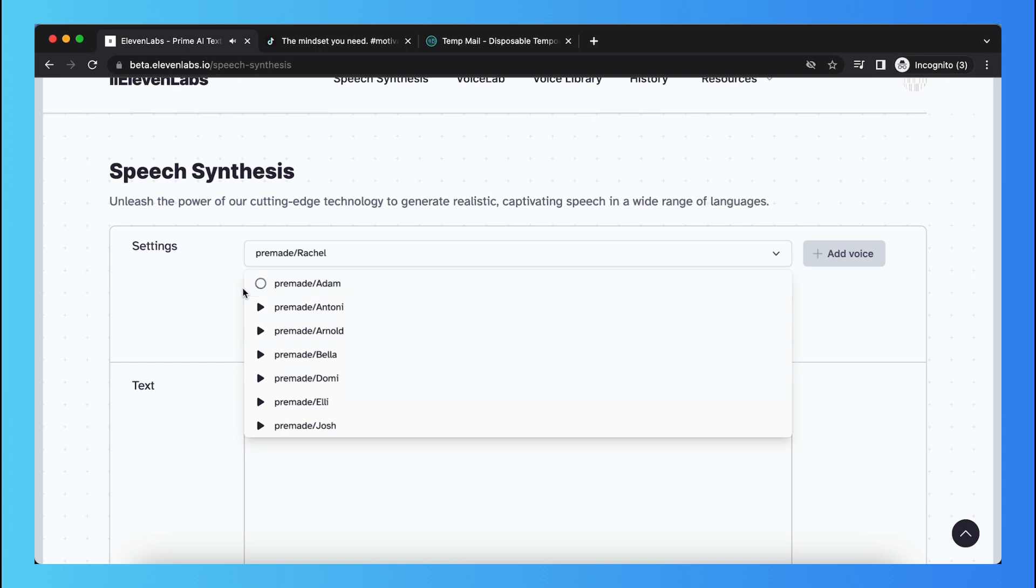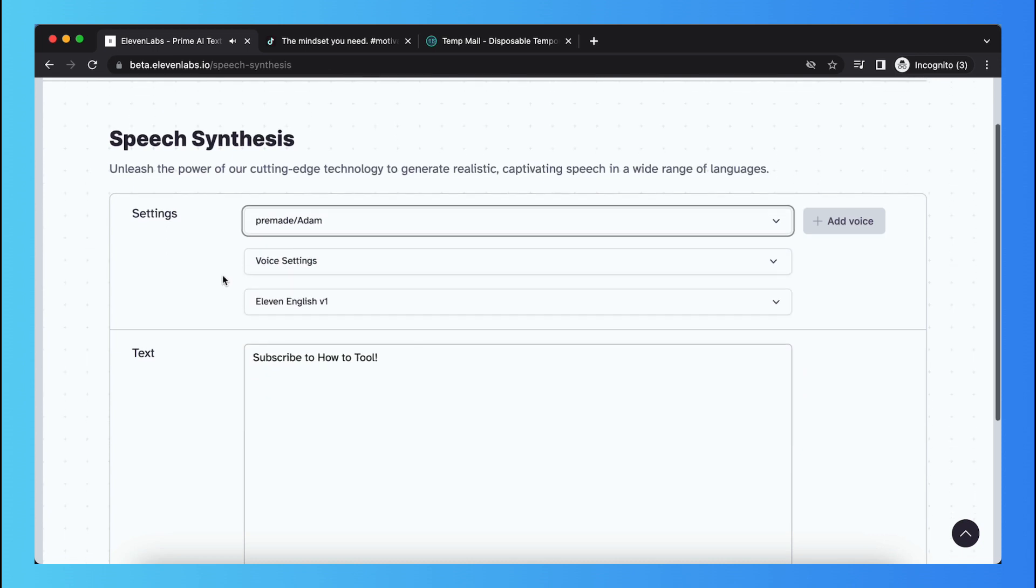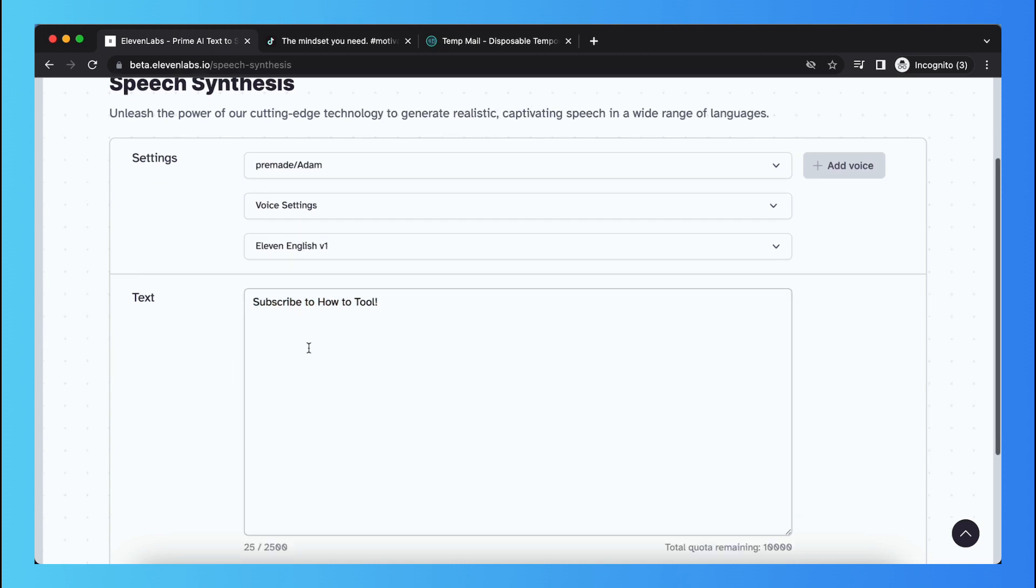If you do what you've always done, you'll get what you've always gotten. You can just tap on it and when you select this voice and type your text and tap on generate,